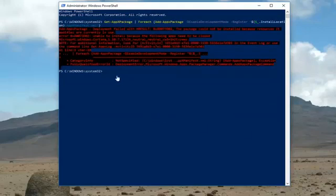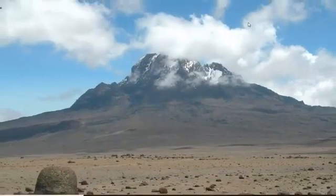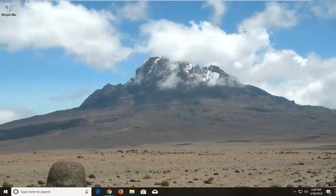So once it's done, you should have a little blinking cursor here, then just close out of it. I would recommend restarting your computer and then try and see if the store is working properly.